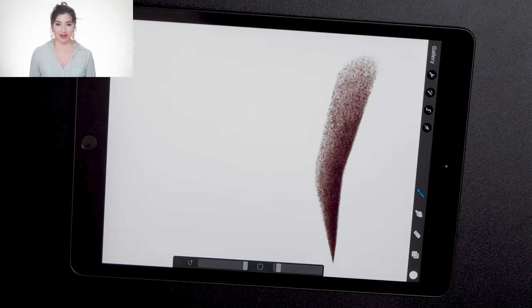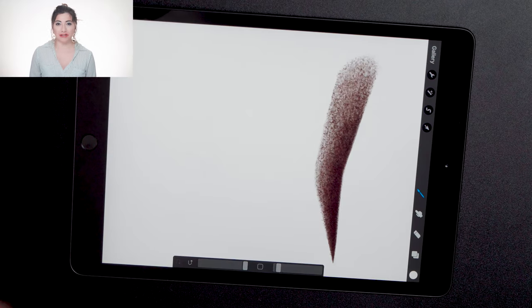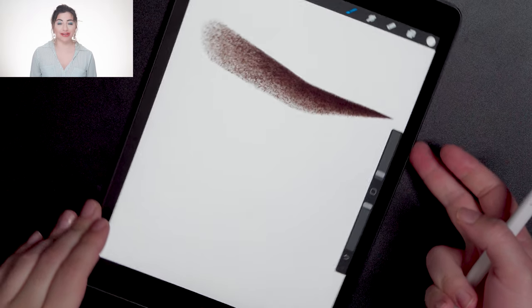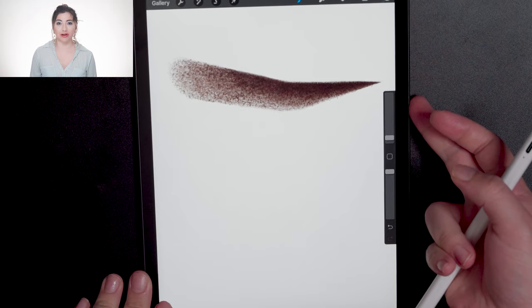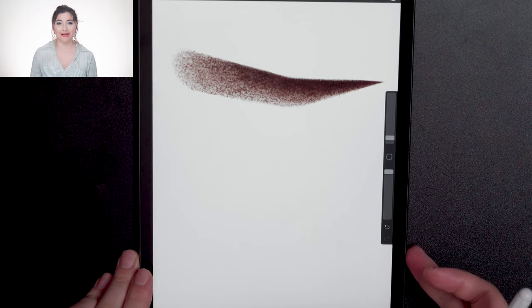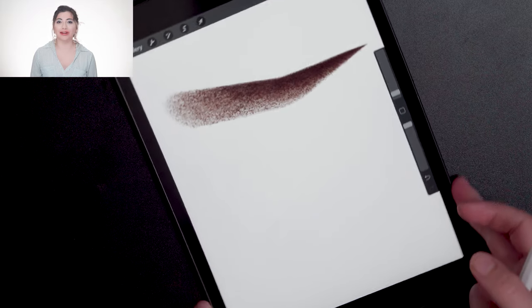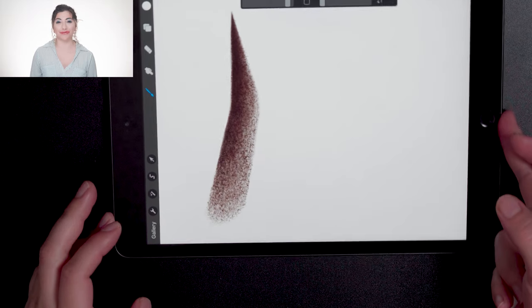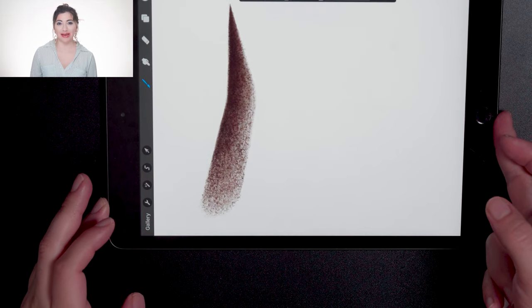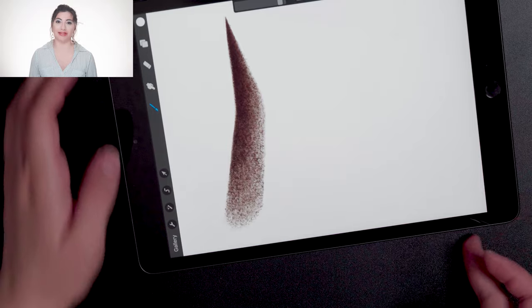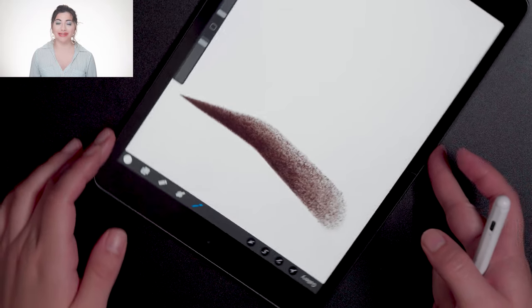There you have it. There's my finished product. Now as my creativity gets flowing, I honestly could continue working on this eyebrow for another 20 minutes or 40 minutes. But I think this is a really great stopping point.